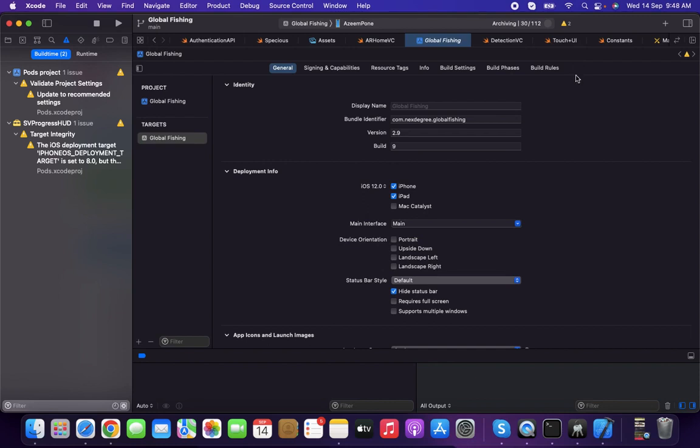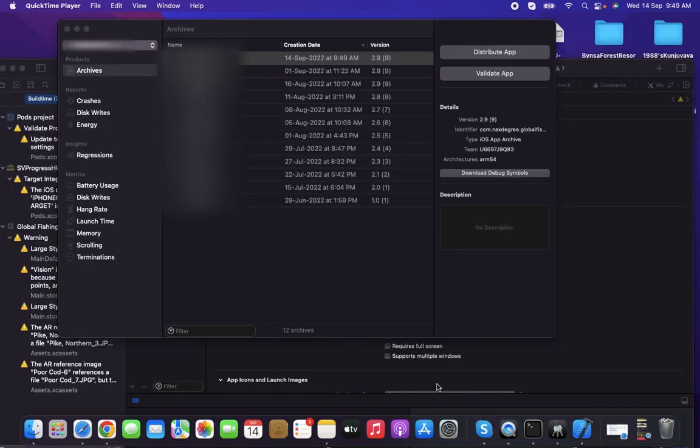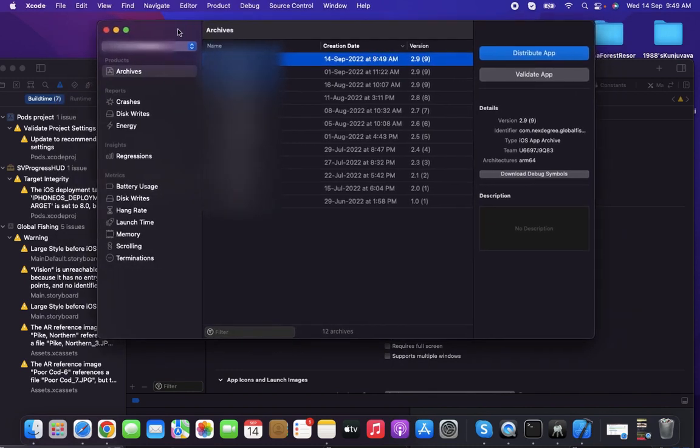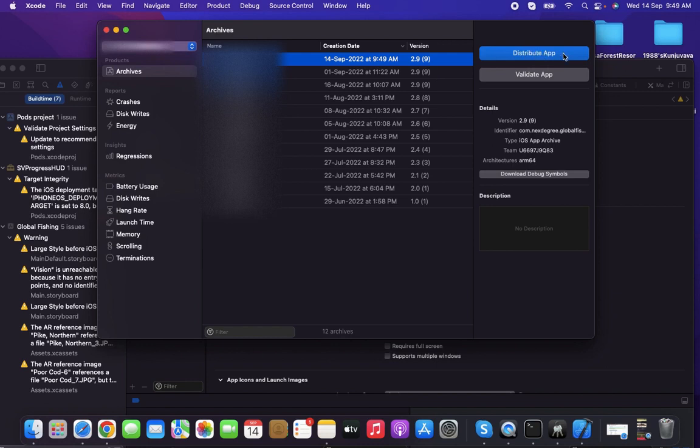If it doesn't have any errors, you'll get Archive Succeeded at the end. After completing the archiving process, you'll find a popup from Xcode showing the project name and Archive history with two options: Distribute App or Validate.